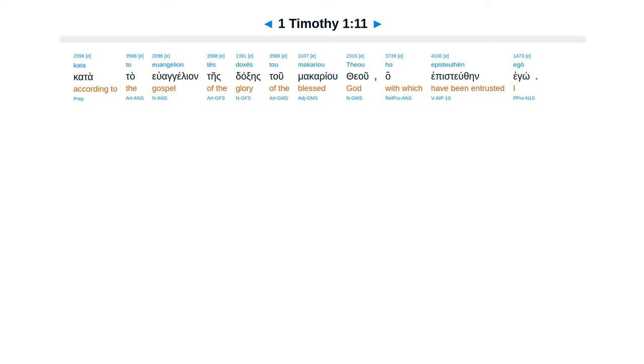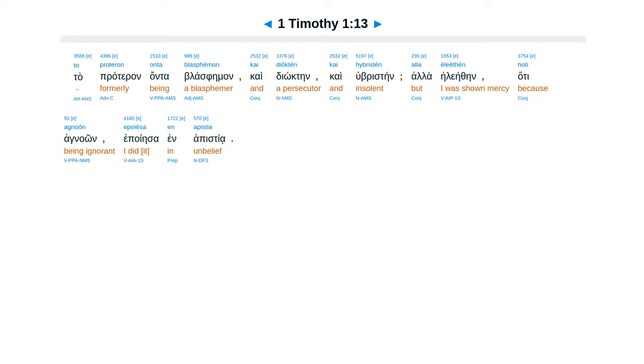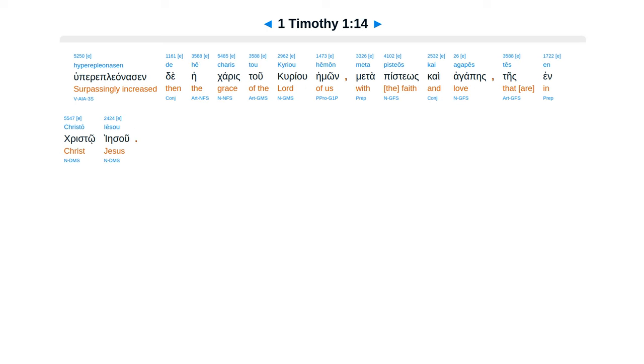Karen echo to endunamosanti me, Christo Iesu, to curio hemon, hate pistan me hegeisata, theminas estiakanean, ta prateran antablasfeman, kai diokteen, kai hubristain, ala e liethen, hate agnaon e poiesa in apistia. Huperpleanis in de he caris tu curio hemon, metapisteos kai agapes, teis in Christo Iesu.